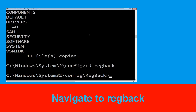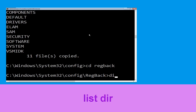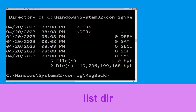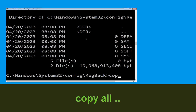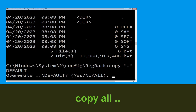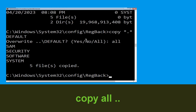Type dir and hit Enter to execute the command. Then type: copy *.* . and hit Enter. Type all and simply hit Enter to execute the command.